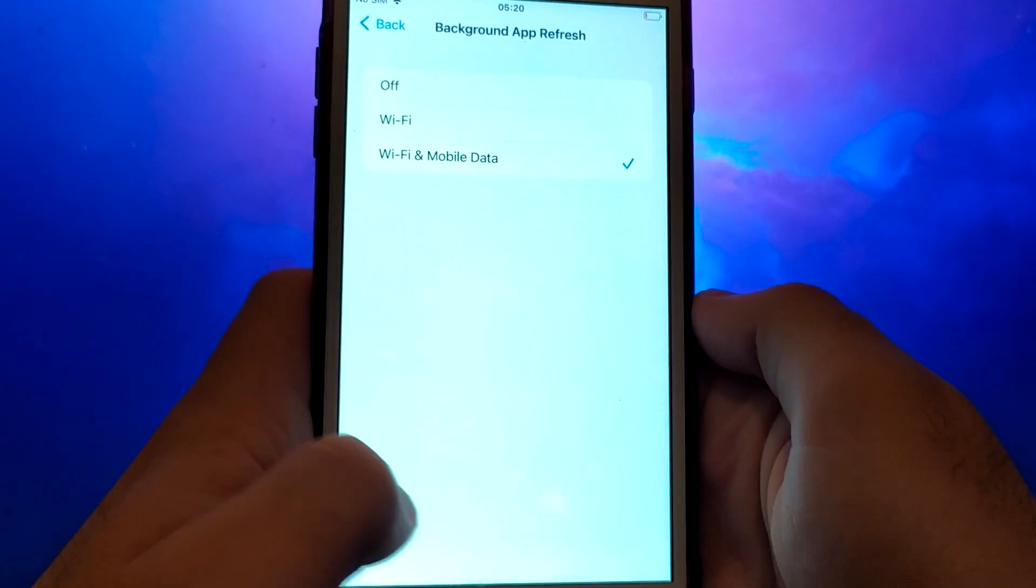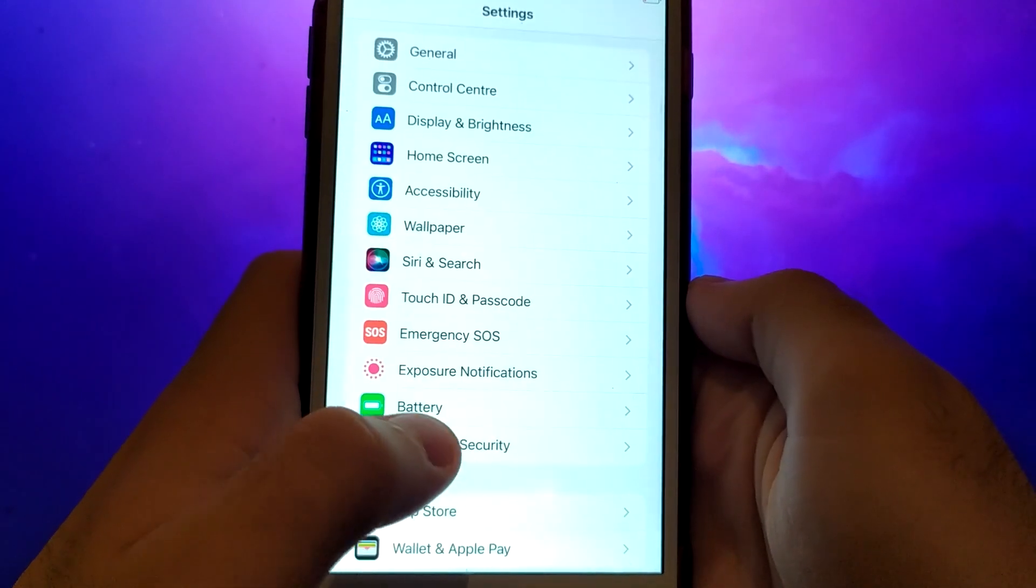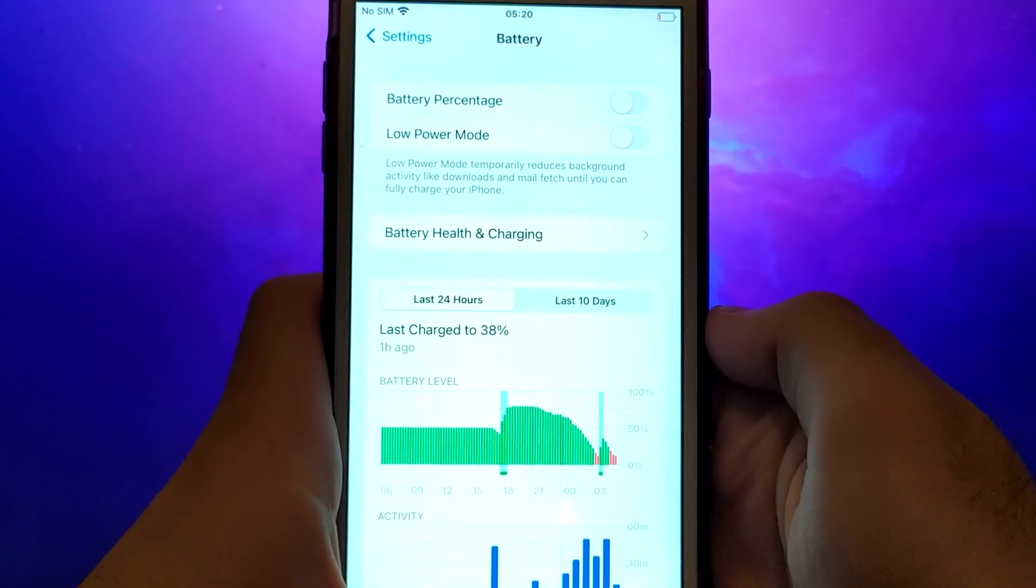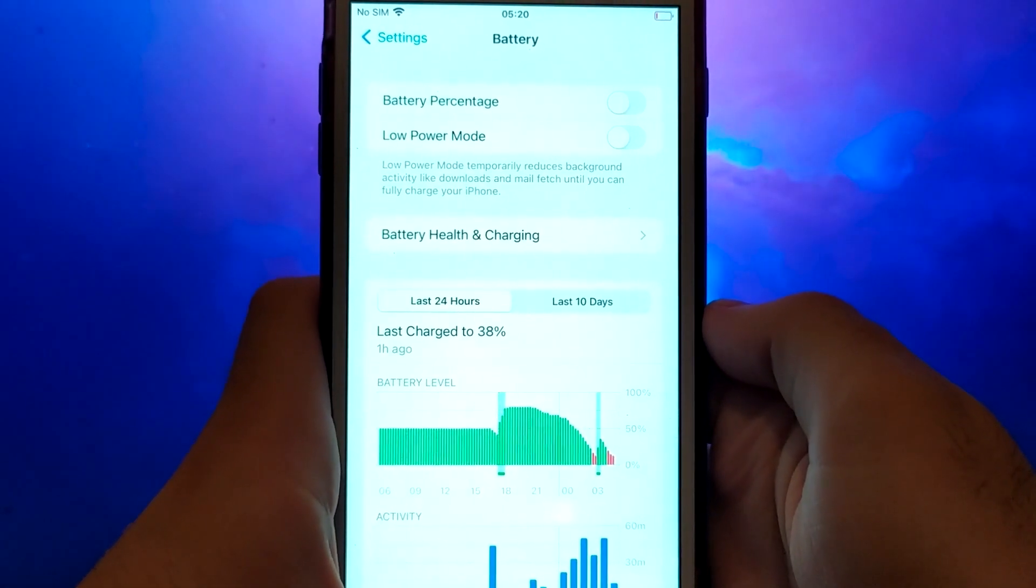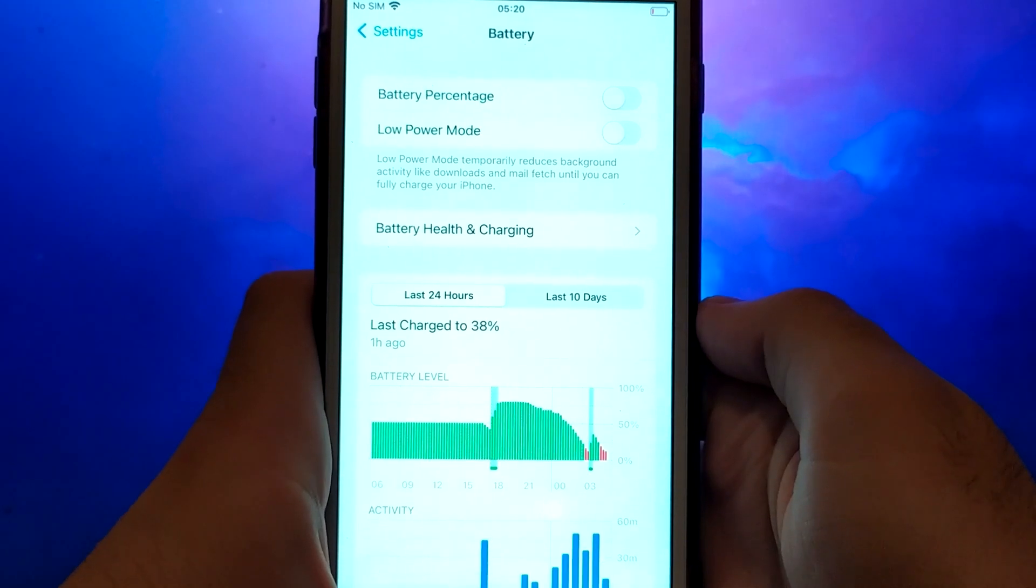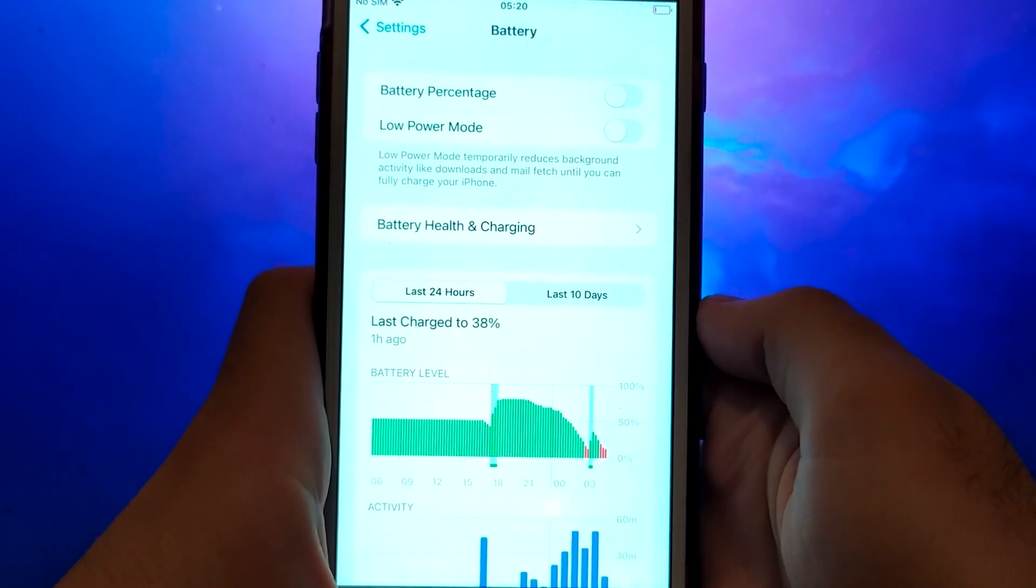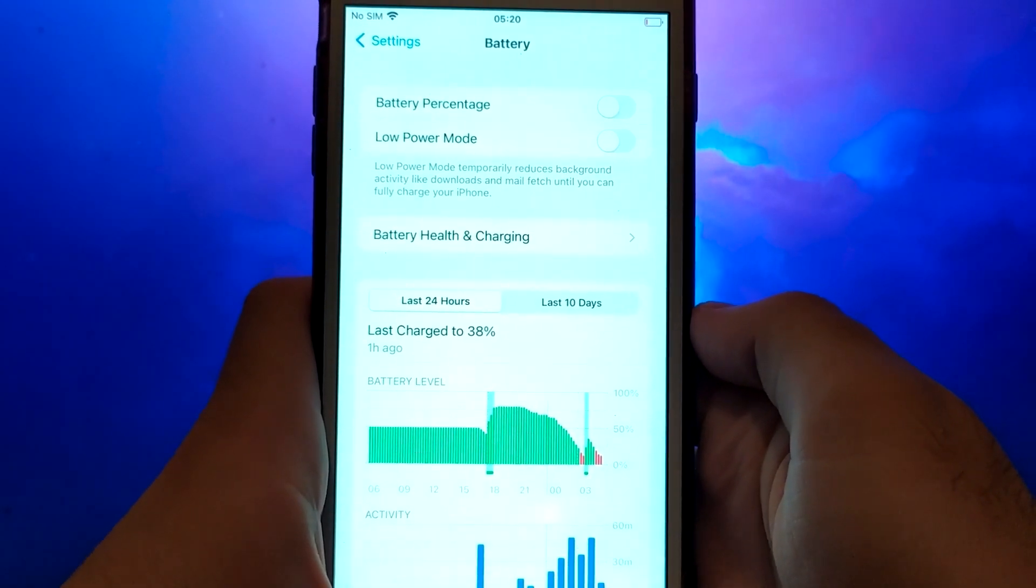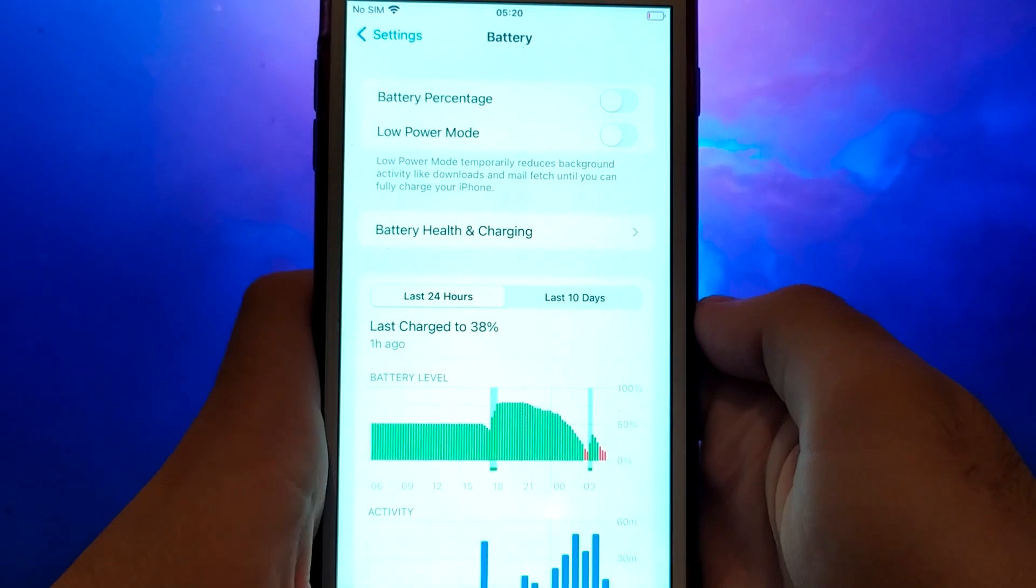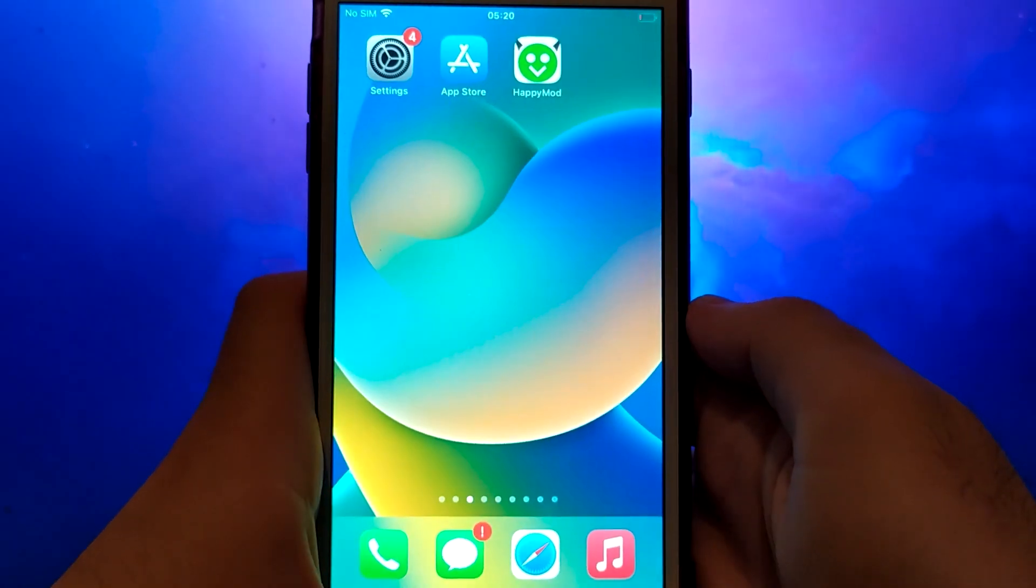Next, go back to the Settings menu and select Battery. Ensure that Low Power Mode is turned off. Disabling this option is important as it can affect the app's performance. Once you've completed these steps, you're ready to proceed with the app installation. Let's get started.